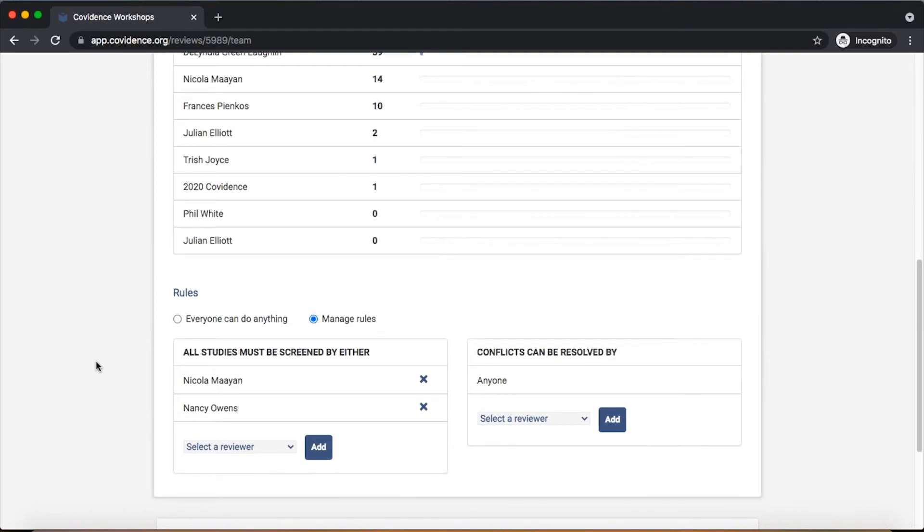All members of the team will still be able to see the conflict resolution list when two members of the team have voted in conflict on specific references. They'll be visible to everyone on that list, but only the people who have been designated here will actually have voting buttons in order to be able to cast the third tie-breaking vote that will move that reference forward.